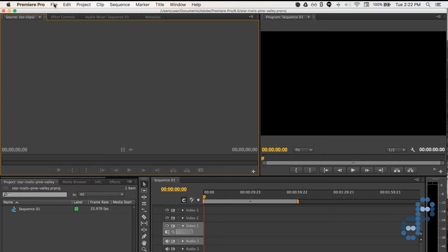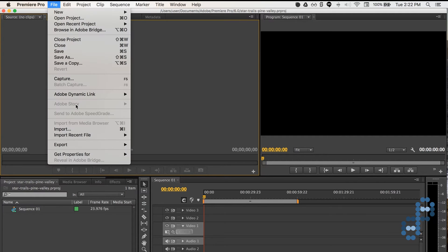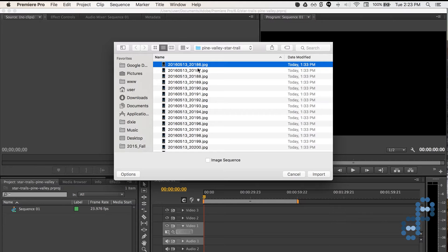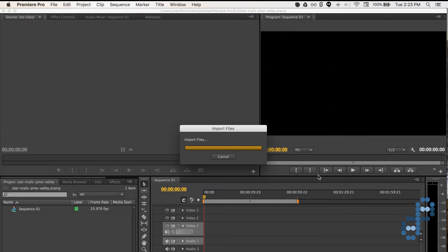So here we go. Go to File, Import, and just click the top one and click Image Sequence, and then Import.